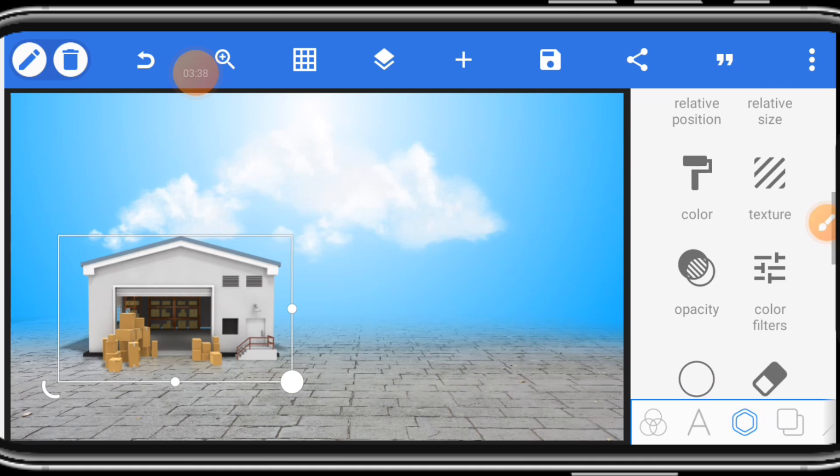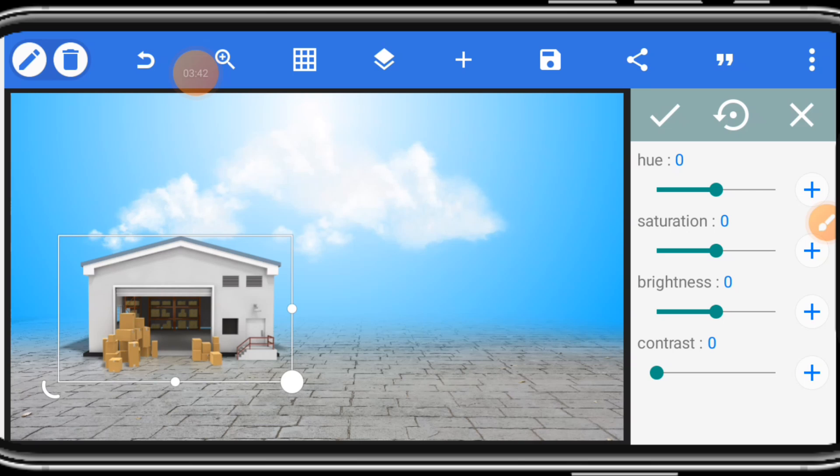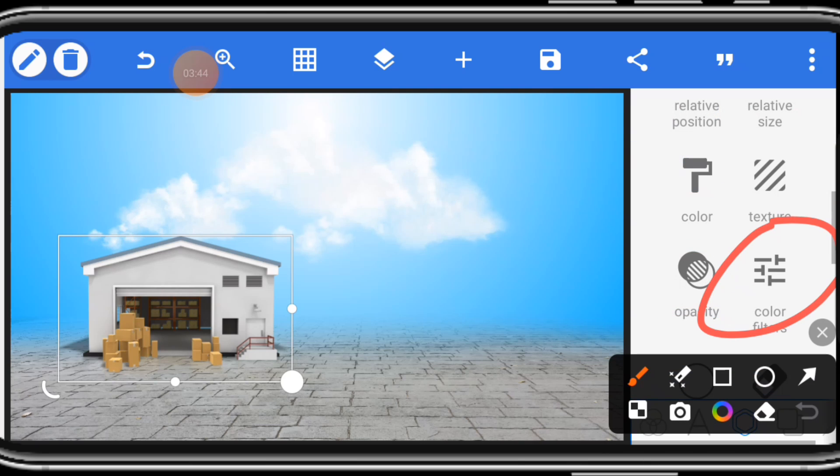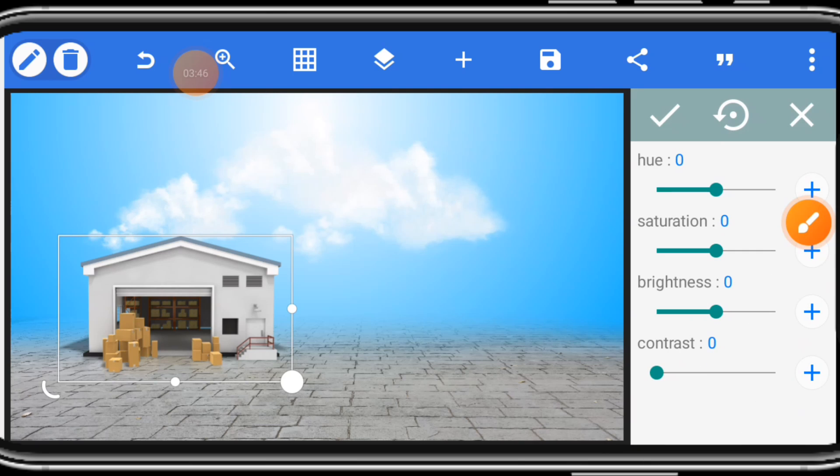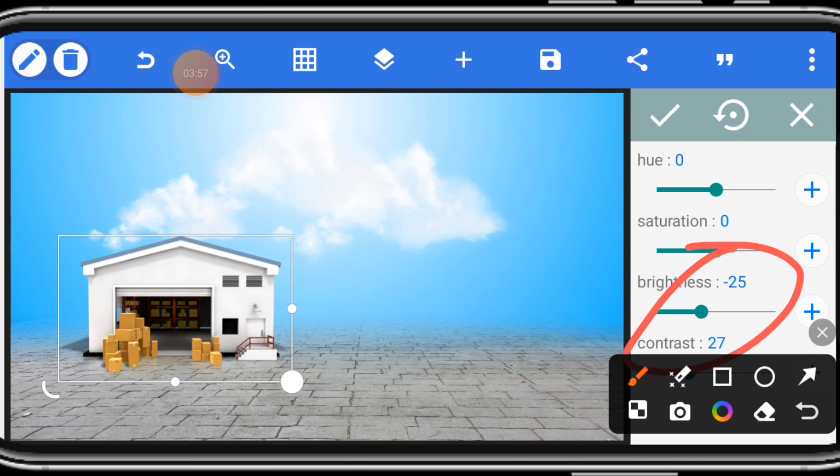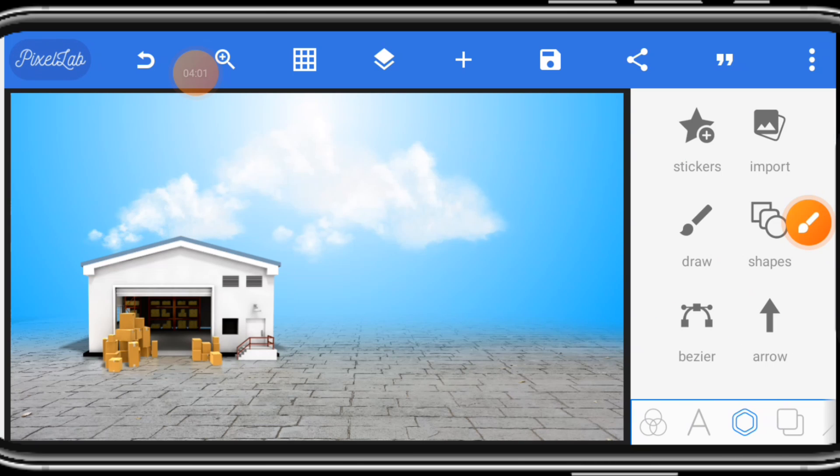Now, we need to adjust the color to make it blend together with what we have before. Click color filters. I believe you see that. Color filters. Once you click color filters, adjust the brightness. Reduce it. Maybe like 25, 24. Contrast. Increase it to like 27, 25 around that side. Then you activate it.